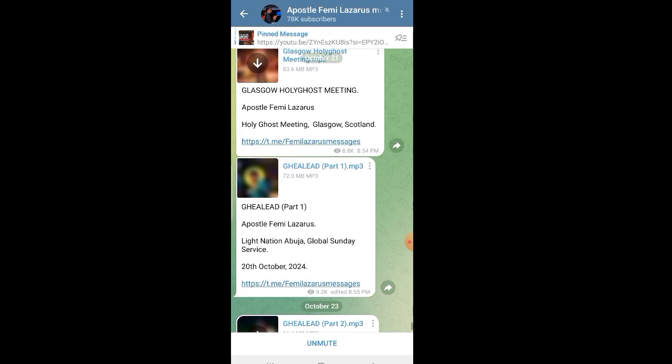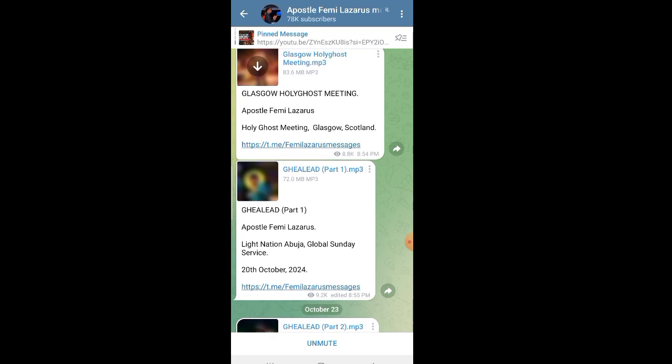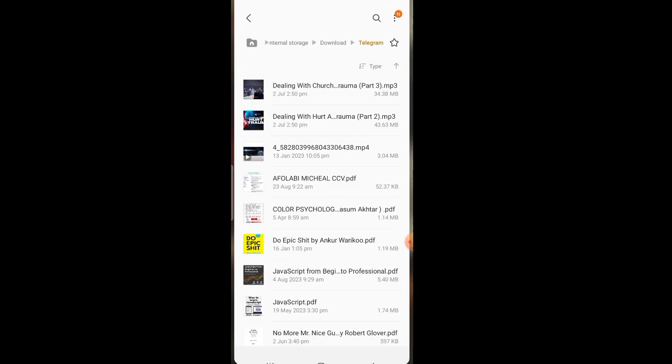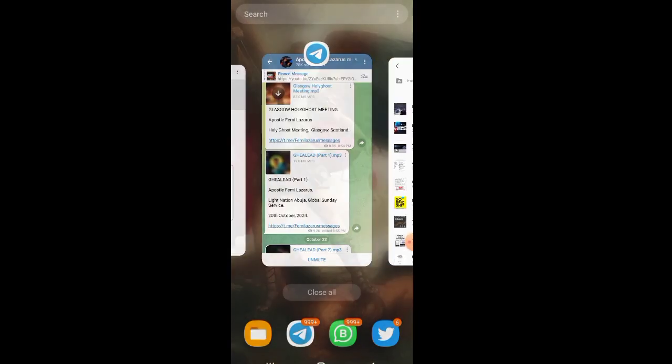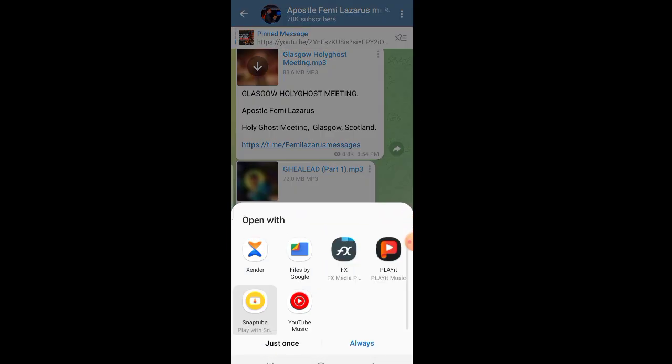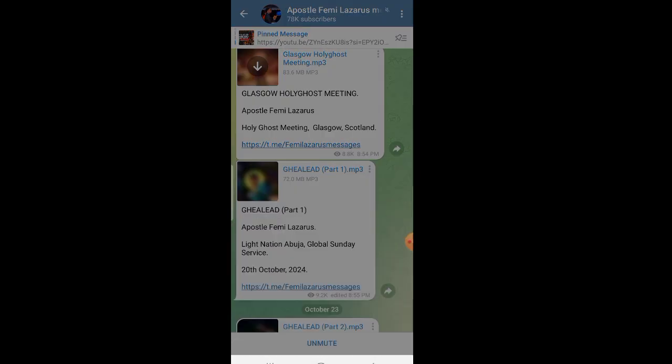Maybe you don't want people to know that you downloaded this kind of stuff — this is what you can do. Just leave it here. You can still play it right there inside Telegram without saving it to your phone storage.